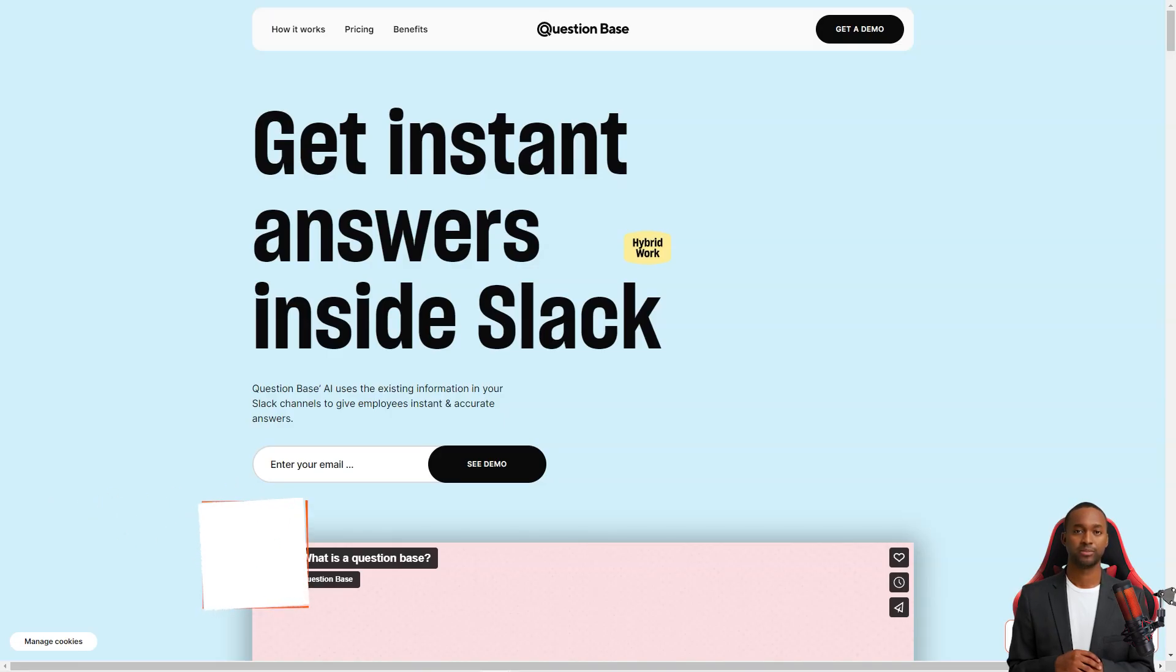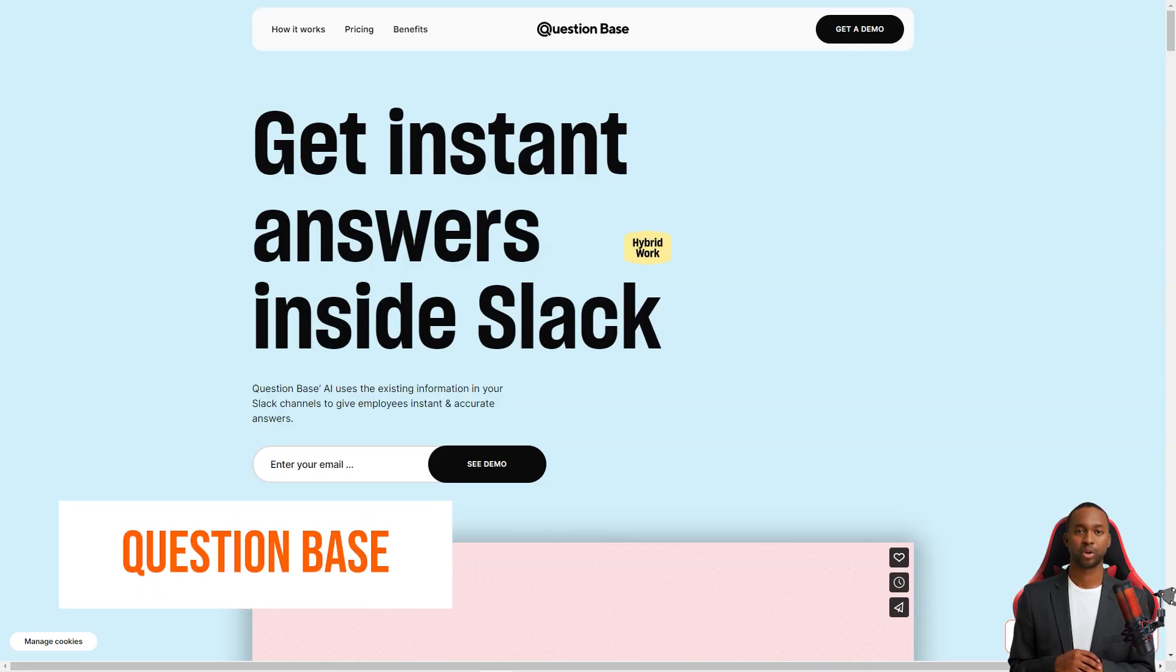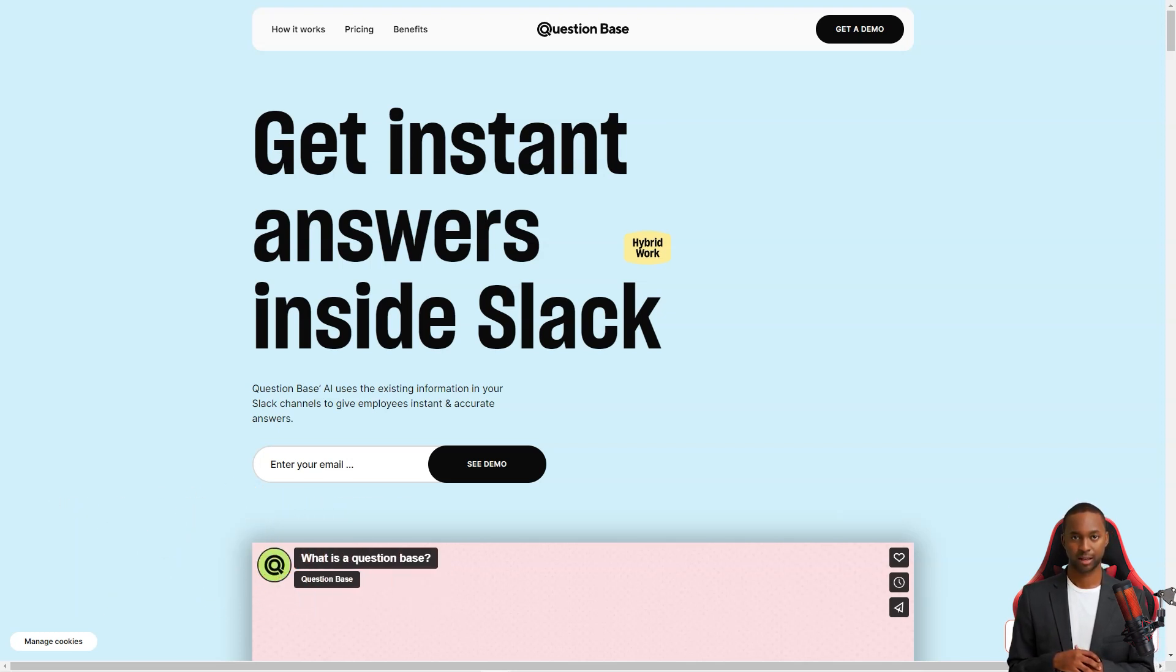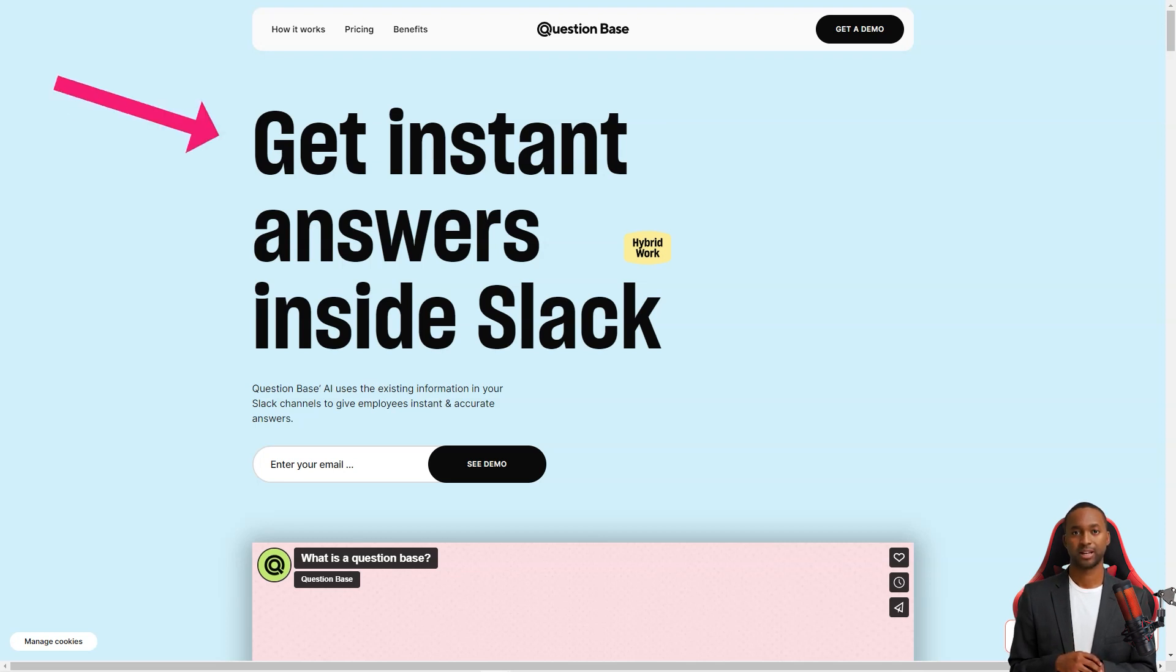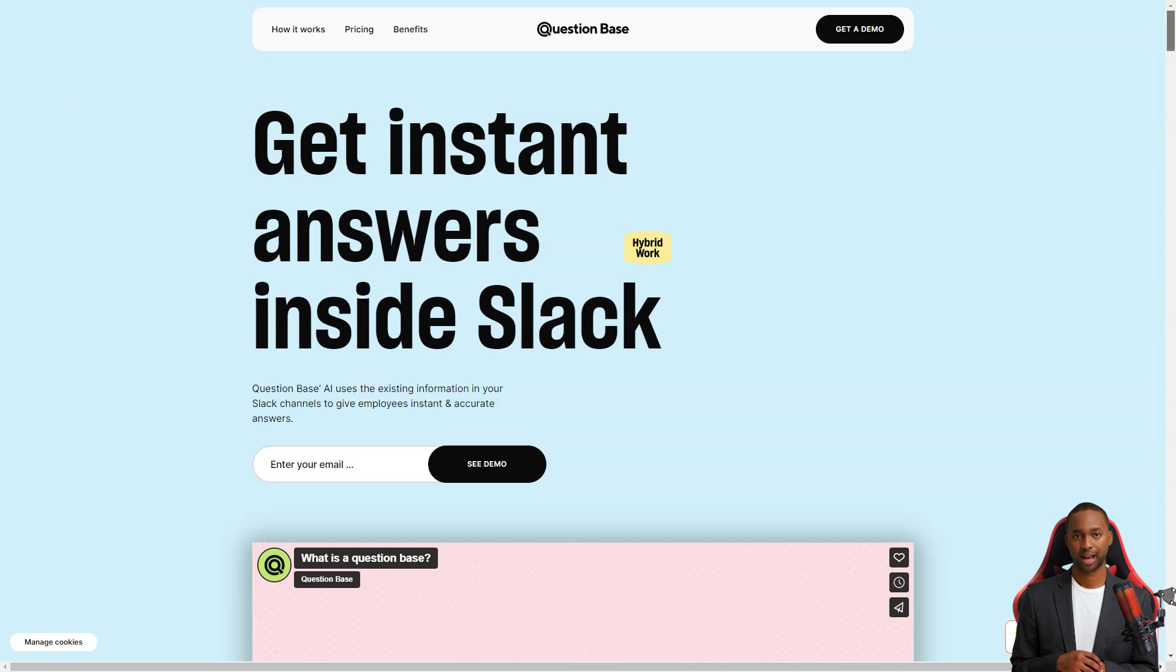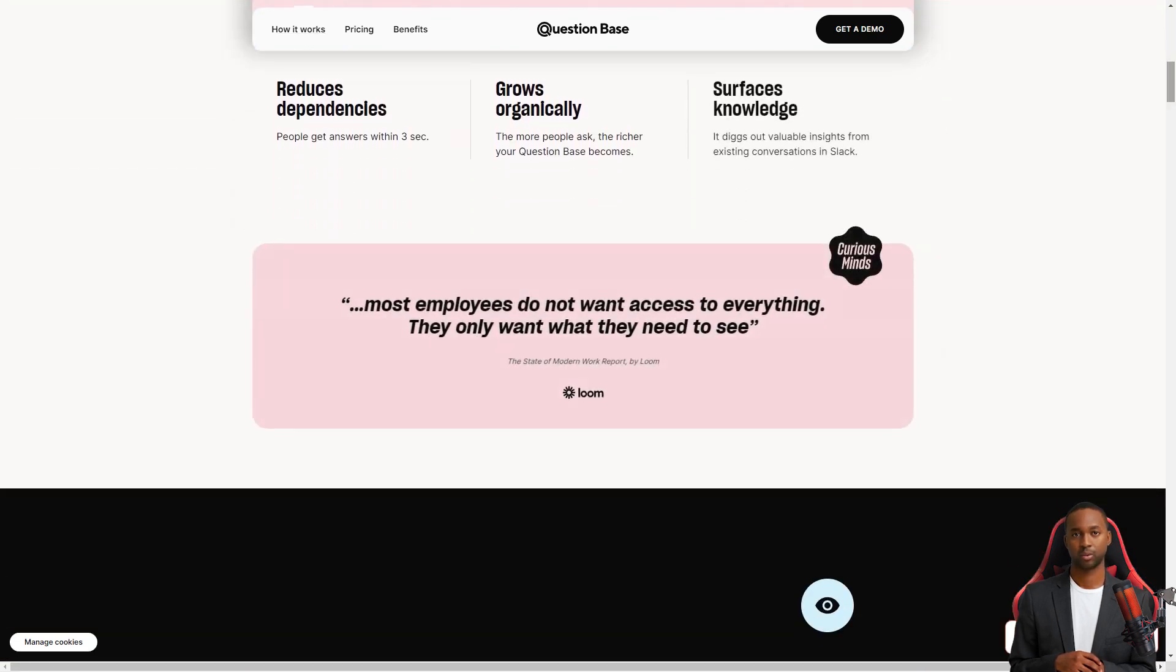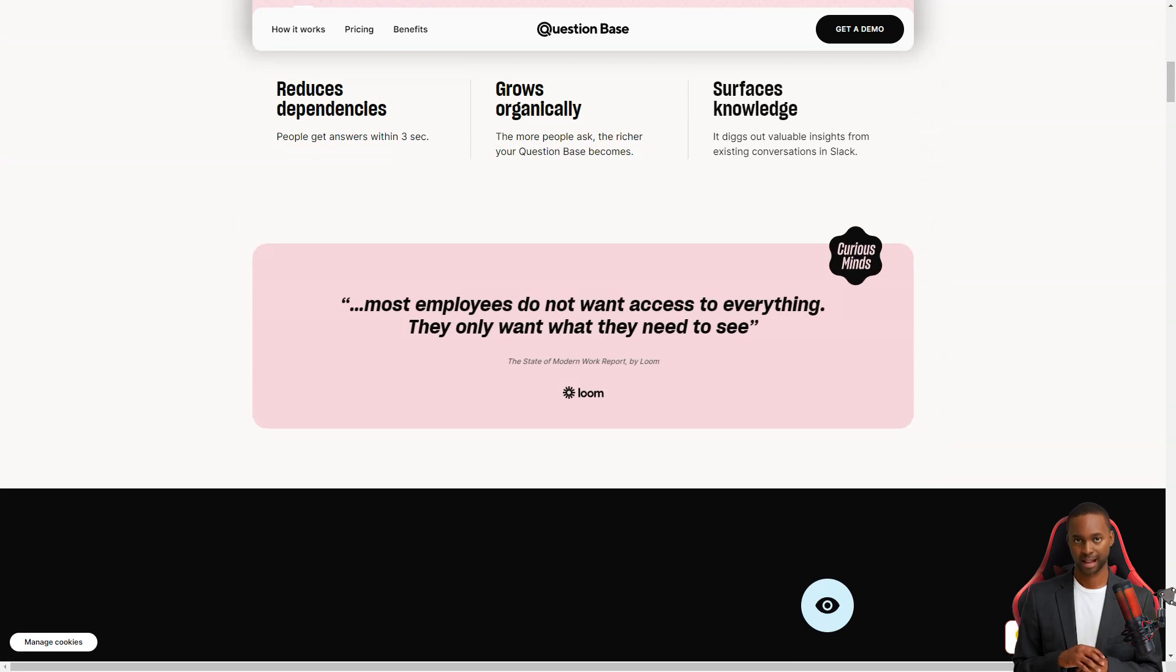Hey there, have you heard about QuestionBase yet? It's a fantastic AI-powered knowledge base that is changing how teams work. With QuestionBase, answering questions has never been easier. It's like having a personal assistant who knows everything and is always ready to help. QuestionBase is integrated into Slack, making it a seamless addition to your team's workflow.